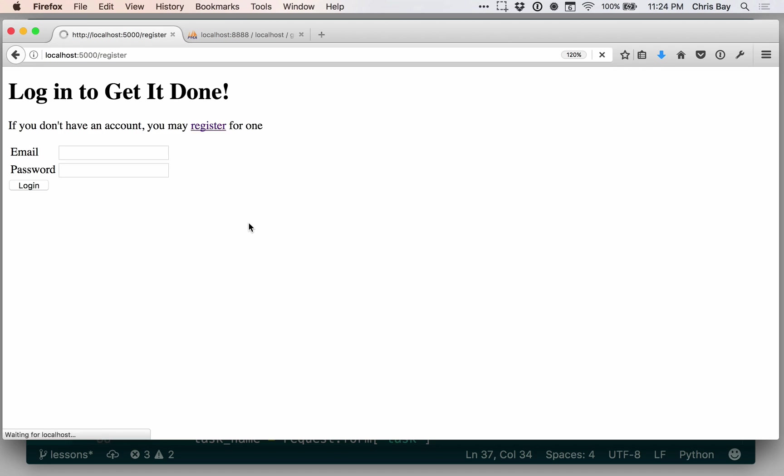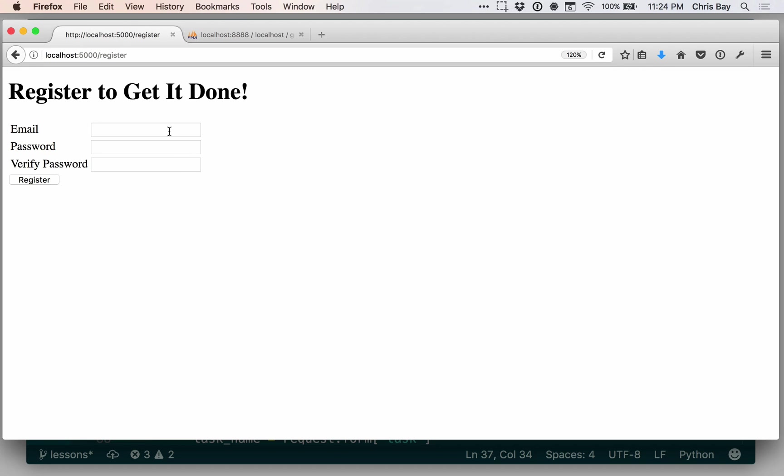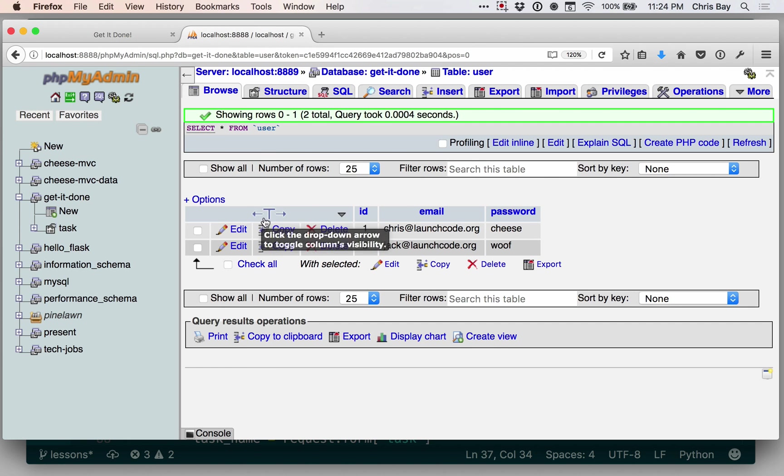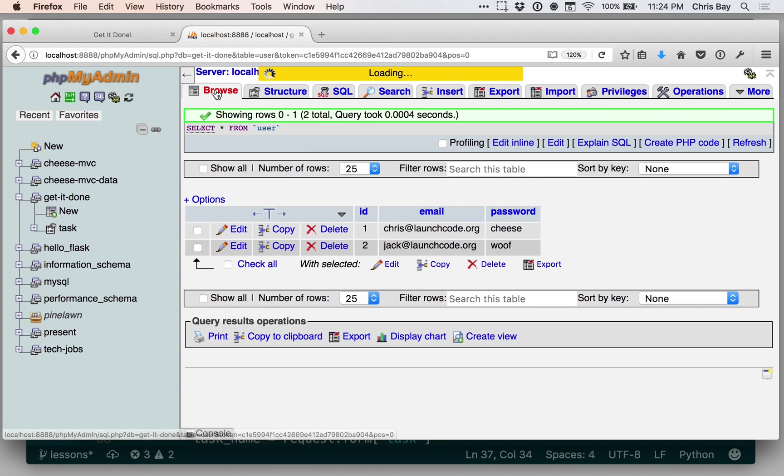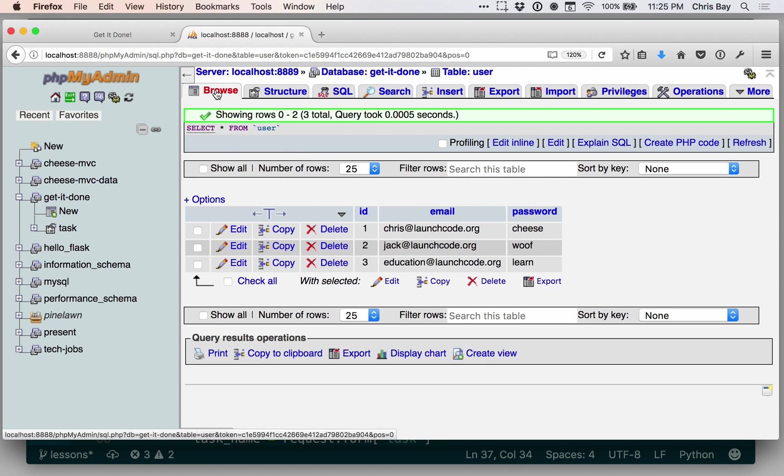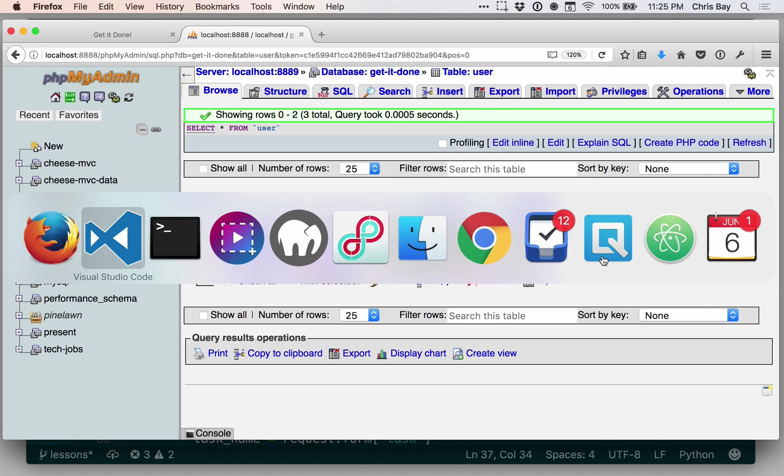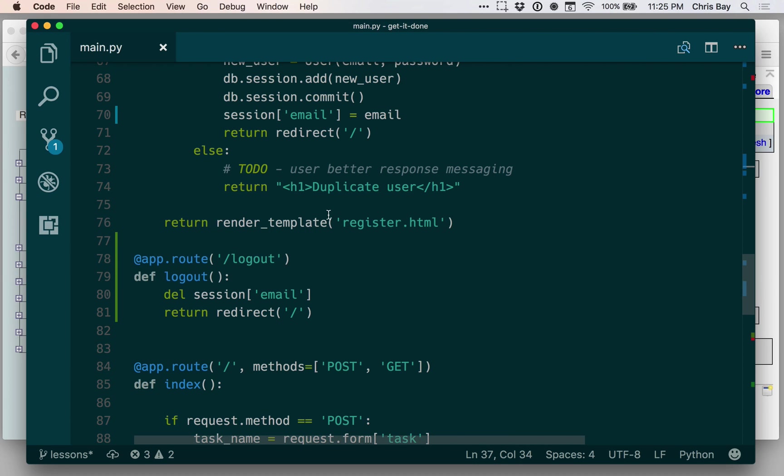Let's go ahead and register for a new account and test that that worked. Let's register the education team. And that seemed to have worked again. We're at the main root URL here. Let's go check the database and see if the education team is now in the database. Yeah, and there they are.